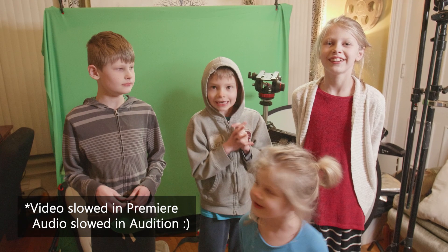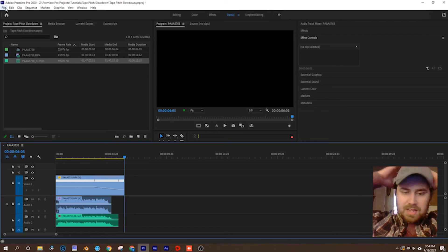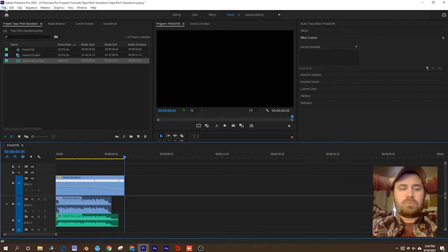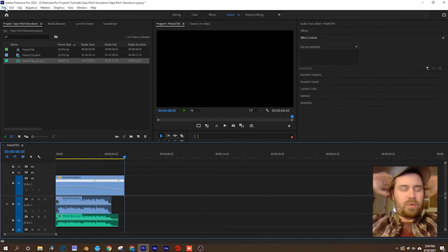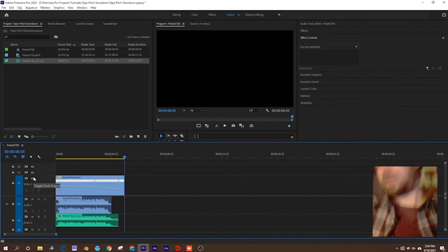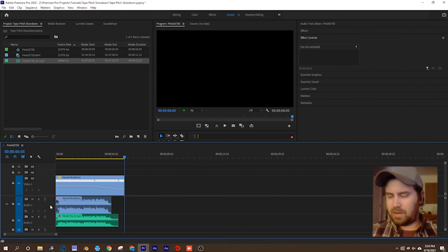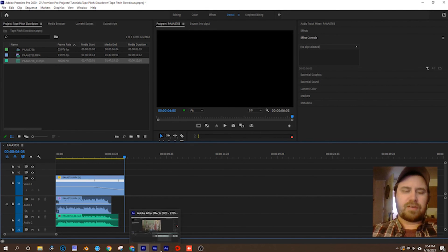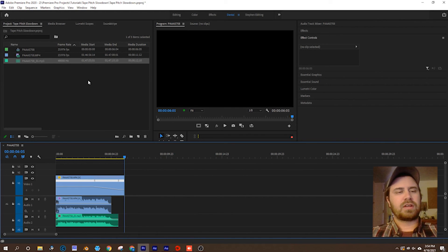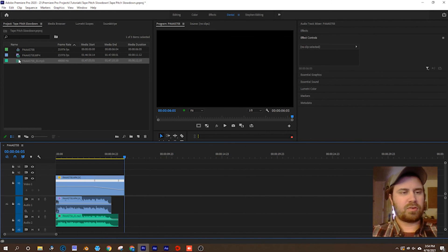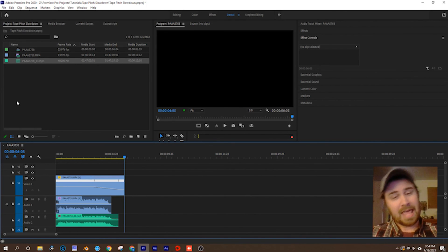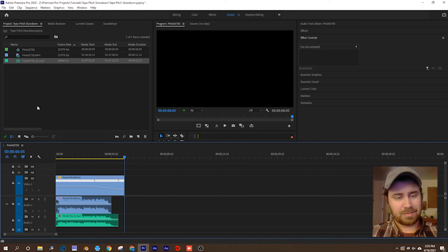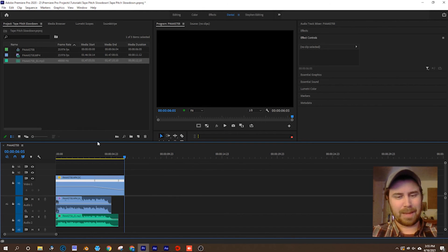All right guys, that is a quick tutorial. Hopefully it helped you if you are looking for that tape slowdown effect in Adobe products. You got Premiere, After Effects, and Audition to play around with and create that effect. Thanks for watching, have a great day, and please like, subscribe, and share. Bye.